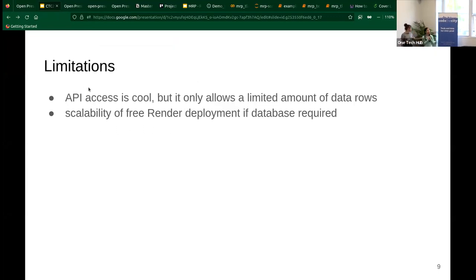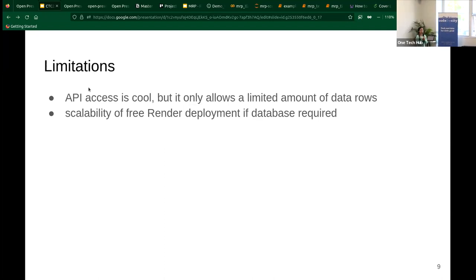There are limitations — for example, the API access only returns 100 rows of data per call, whereas just one month of data already has around 3,000 rows, and we cannot access different rows each call. Another limitation comes from the Render deployment because we're using the free version. If we try to download a database or save data in a database, there may be a scalability problem because if the database is too large it can't run efficiently and may lead to a lot of loading time.